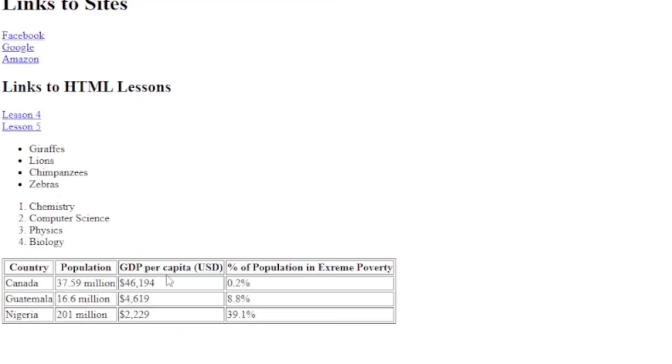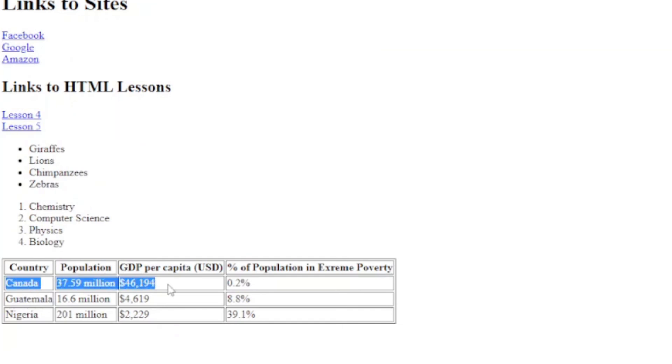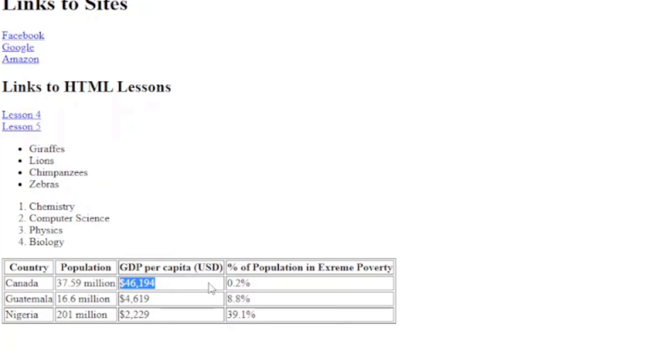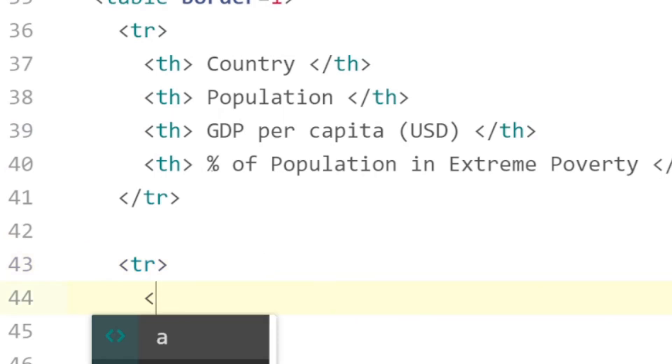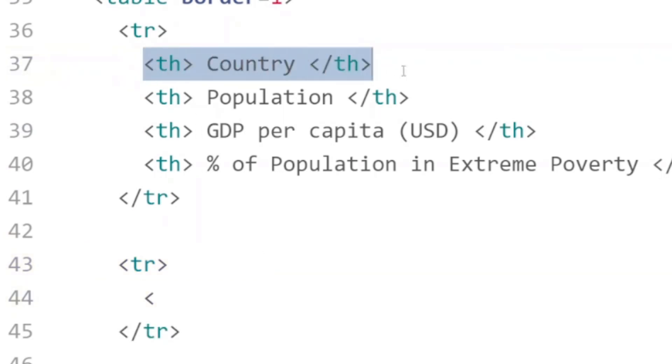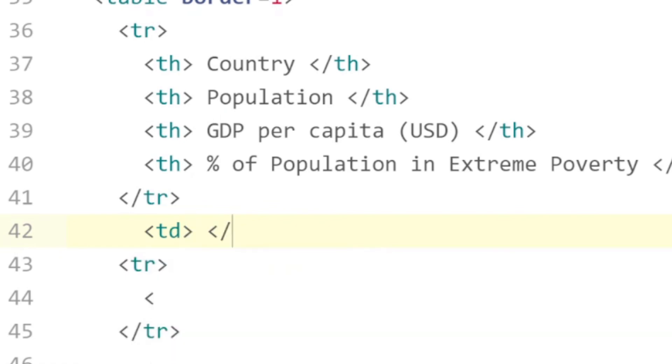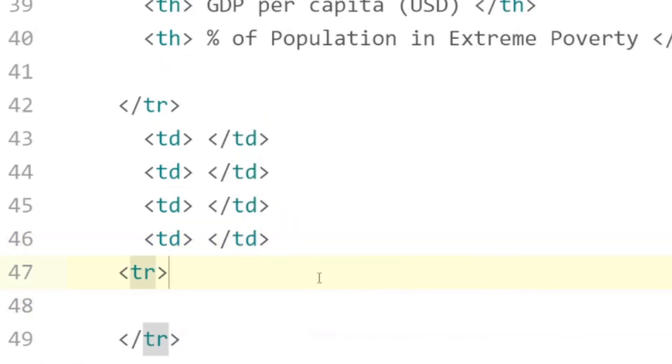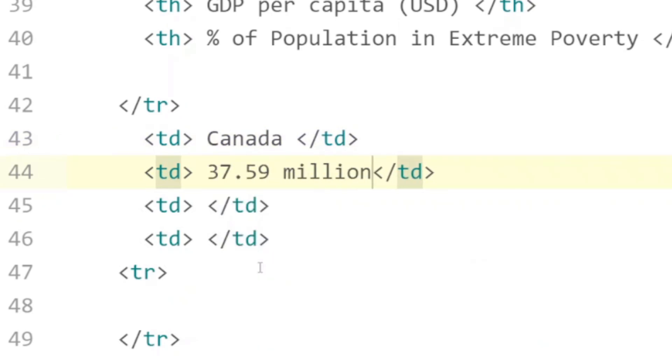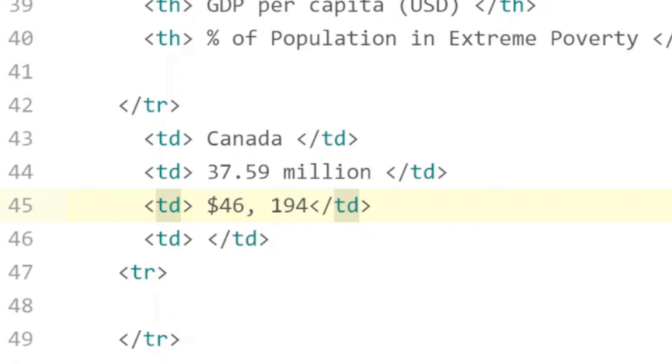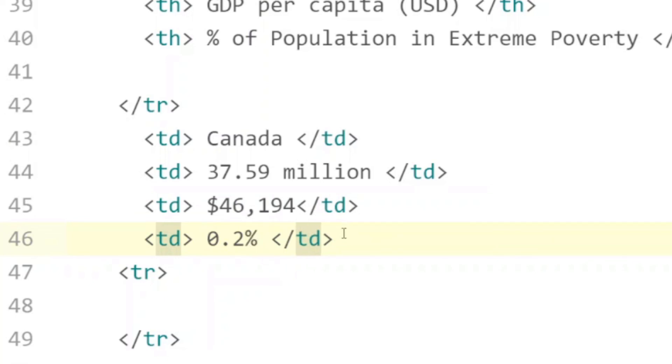And for the next row in the table we have Canada with a population of 37.59 million, GDP per capita of $46,194, and 0.2% of the population in extreme poverty. And for this row we use table headers because we want it in bold. For this one it's just regular table data items, so we're going to use td for table data. Just trying to keep everything nice and neat here. Canada with a population of 37.9 million, the GDP per capita was $46,194, and 0.2 percent in extreme poverty.